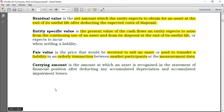You also have carrying amount. Carrying amount is the amount at which an asset is carried in the financial statements. You take the financial statements, go to PPE, and find a single line showing a figure — that's the carrying amount.